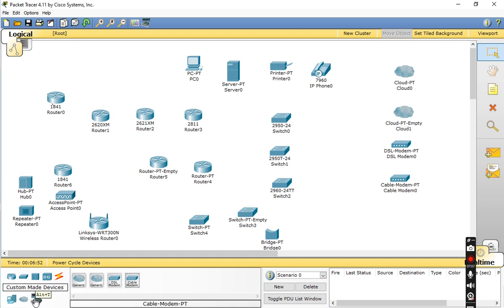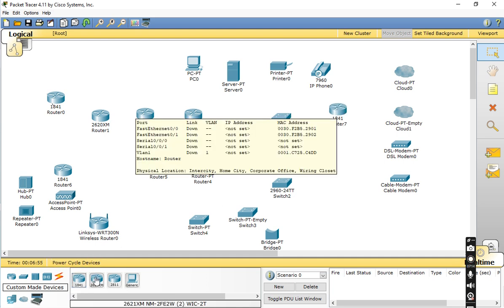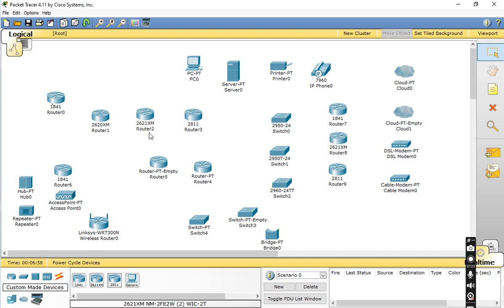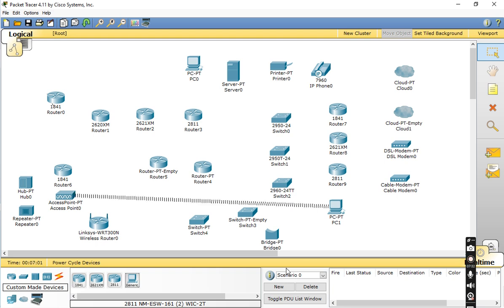Custom Made Devices include the Router 1841, Router 2621, and Router 2811, which we have already discussed. You can also create a simple PC here.